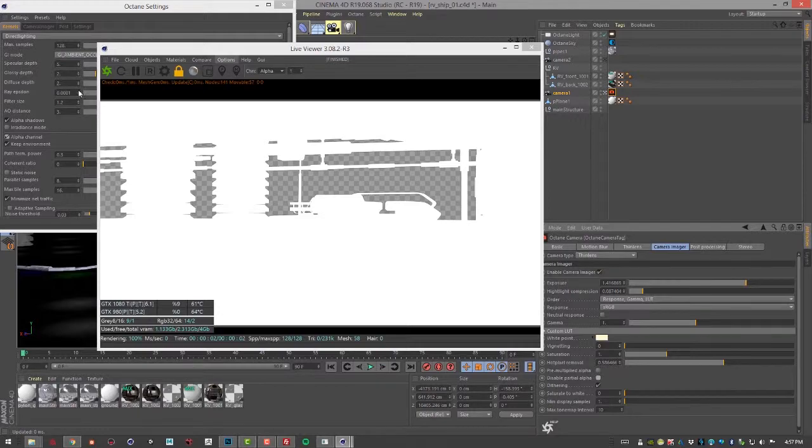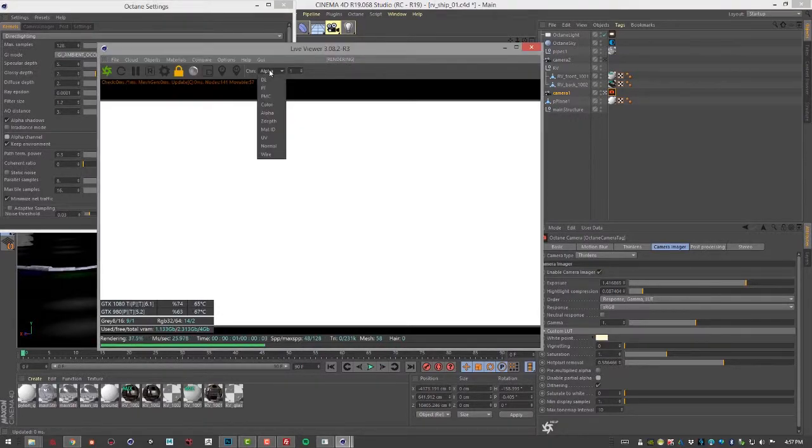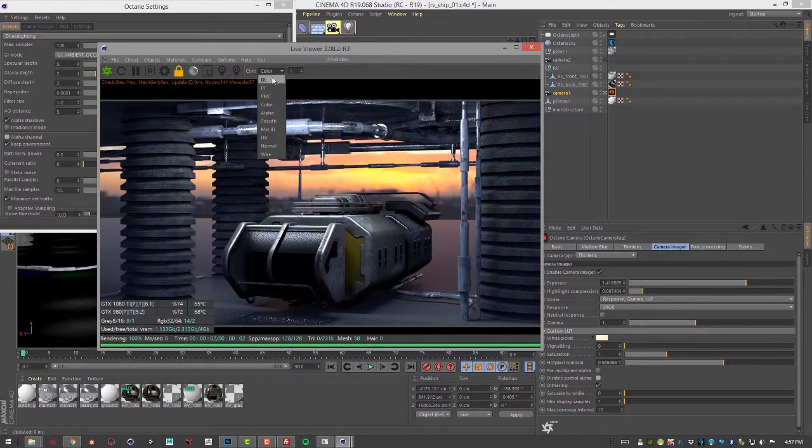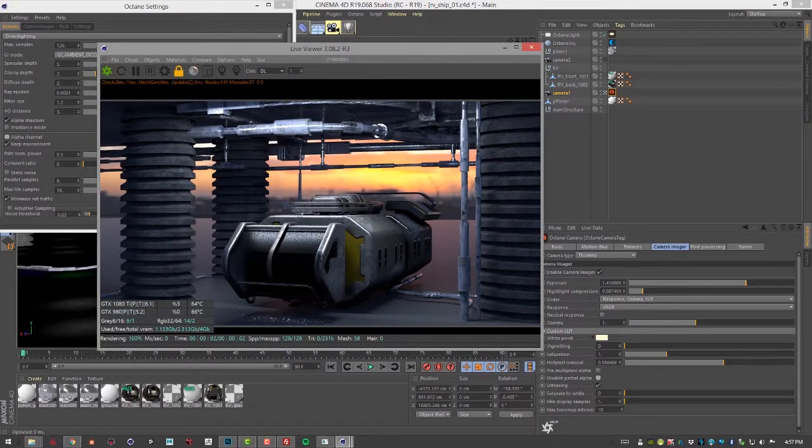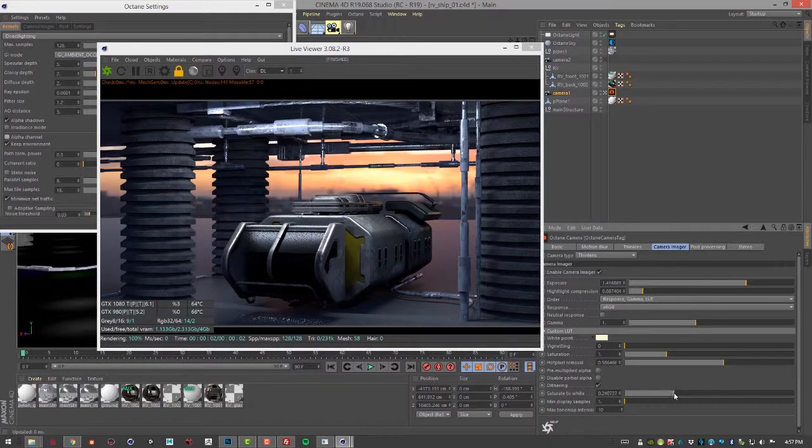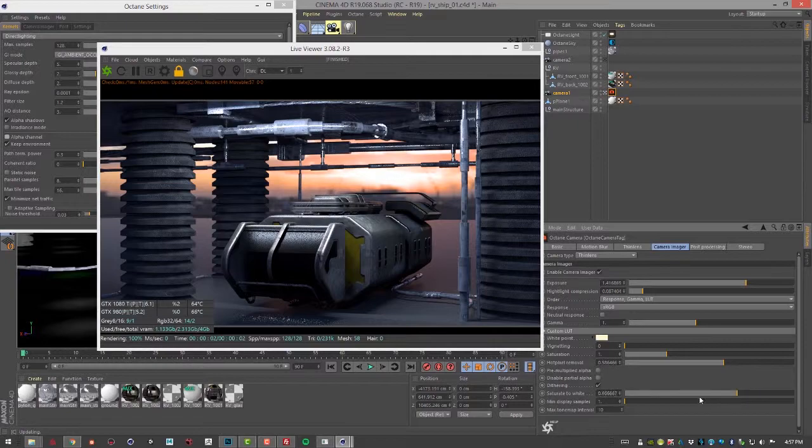Let's turn off the alpha channel and go back to rendering color or direct light. The desaturate to white option. You can see some of these areas that are very saturated where we have bright lights. If I bring this up it starts to desaturate them.